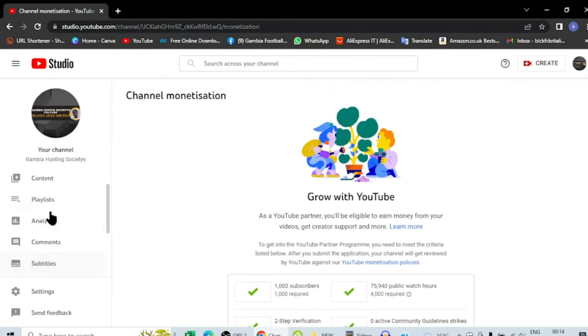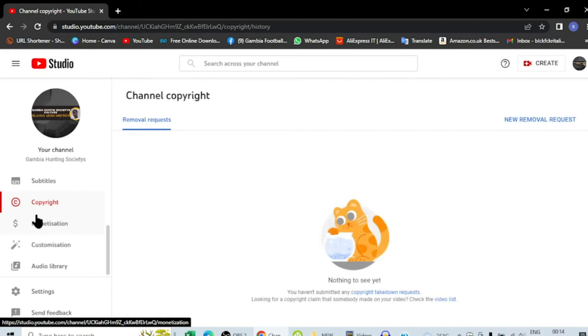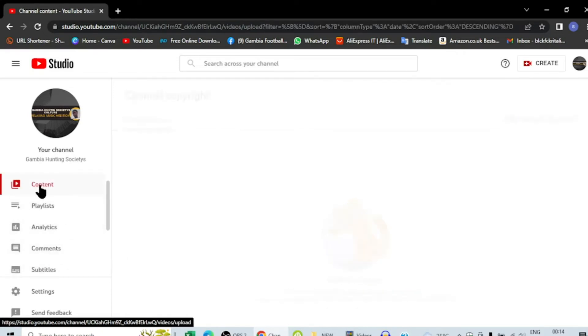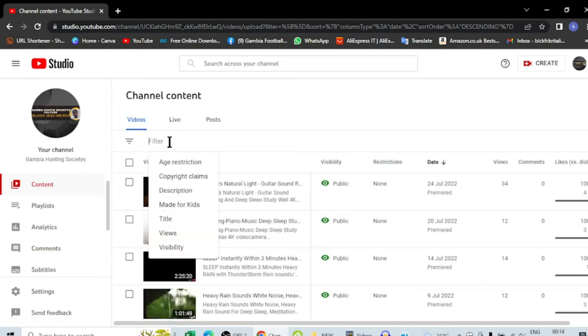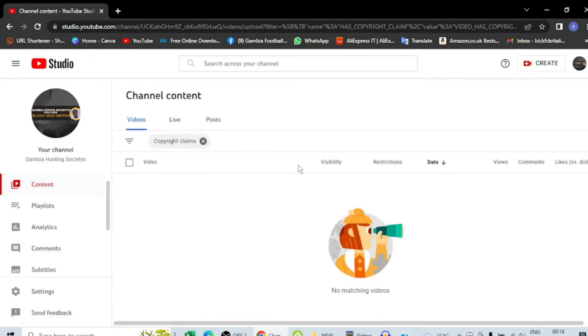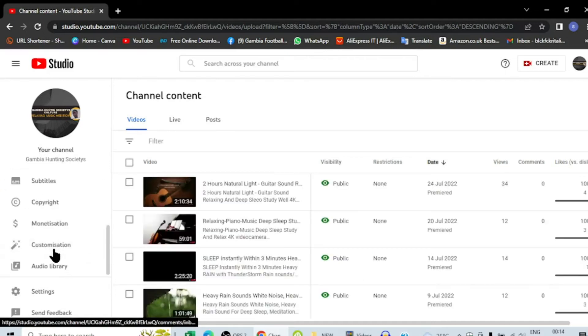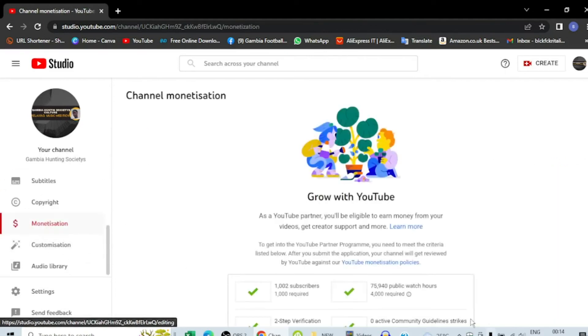Or you just come here to content, and then in the filter here you will see copyright. When there's any video that has copyright, you will see it here instantly, then you can delete it or remove the copyright. So let's get to the application here.